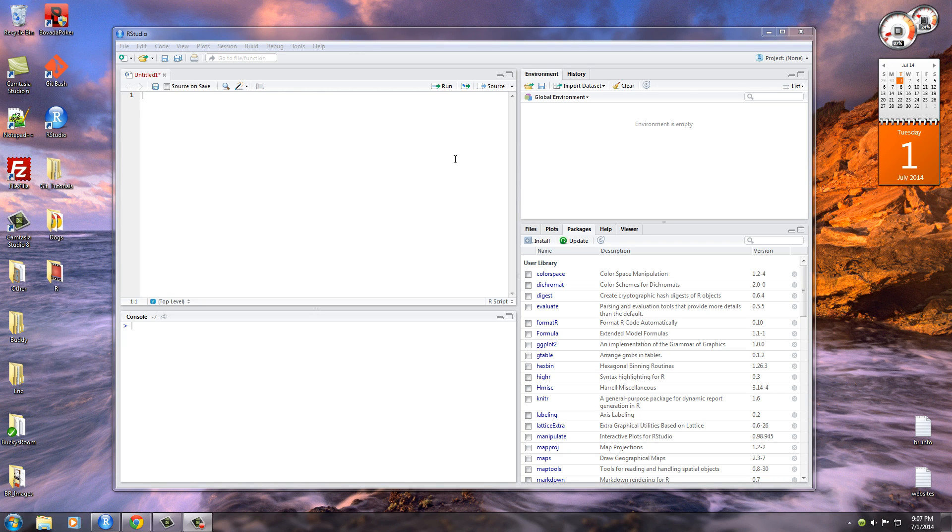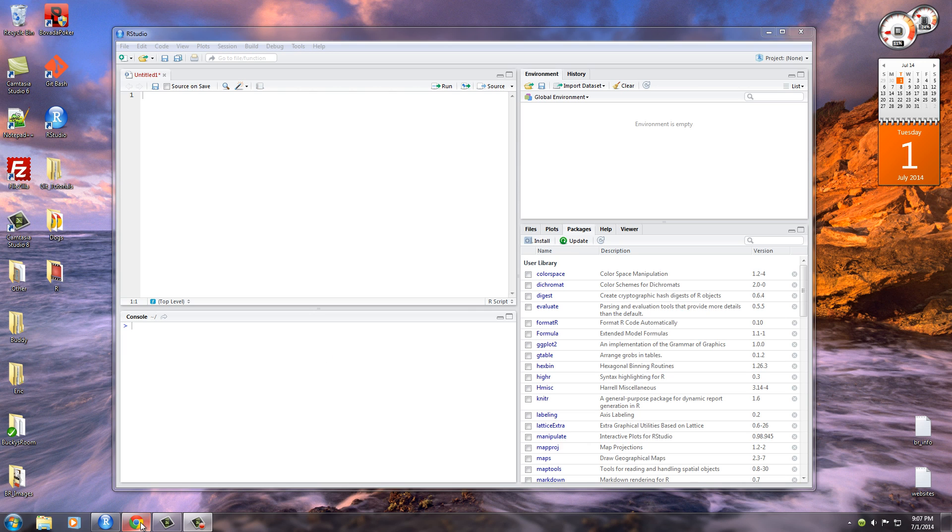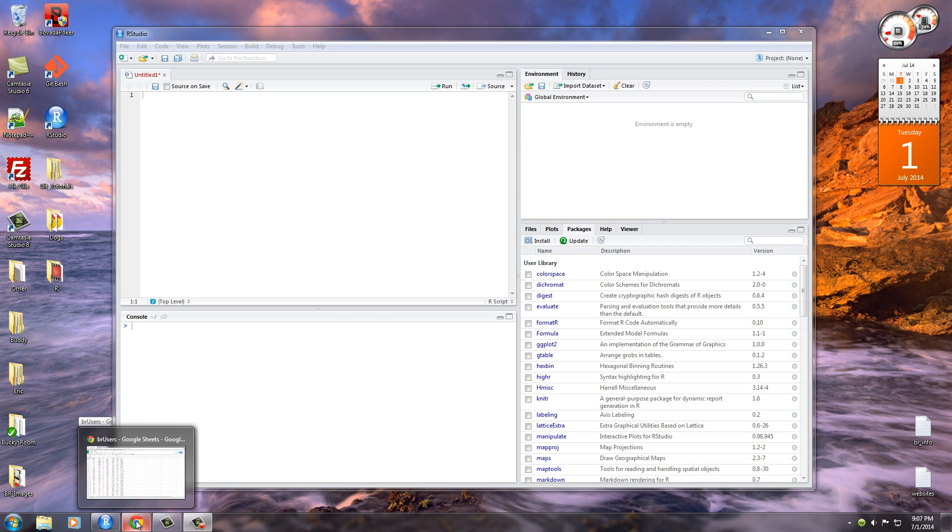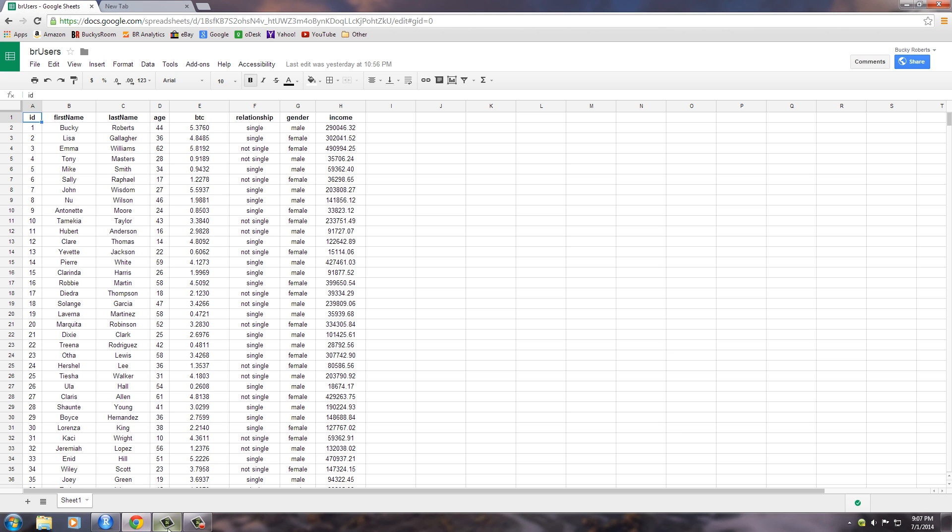Alrighty guys, welcome back to your 15th R tutorial. In this video, as promised, I'm going to be teaching you guys how to read data from a CSV file. So the first thing that would be handy is if we had a CSV file to work with. Oh, what do we got here? I already made one for you guys.